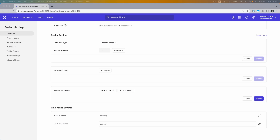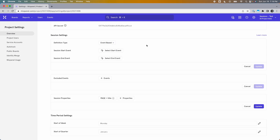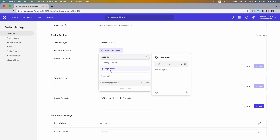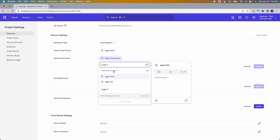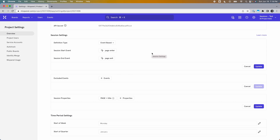Now we're going to look at the second approach — event-based. You can select it from the definition type dropdown. This method is straightforward: you define a specific event to be the session start and another event to be the session end. For example, a Page Enter event can be your session start and a Page Exit event can be your session end. If you have a mobile app, the foreground event can be the session start and the background event can be the session end.